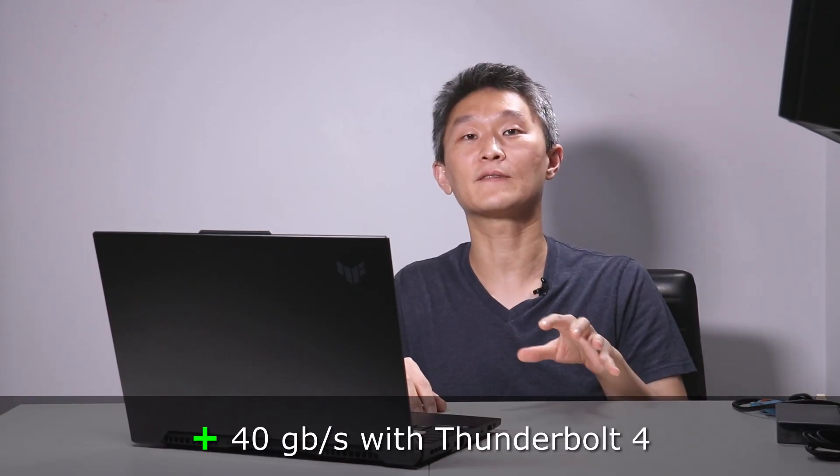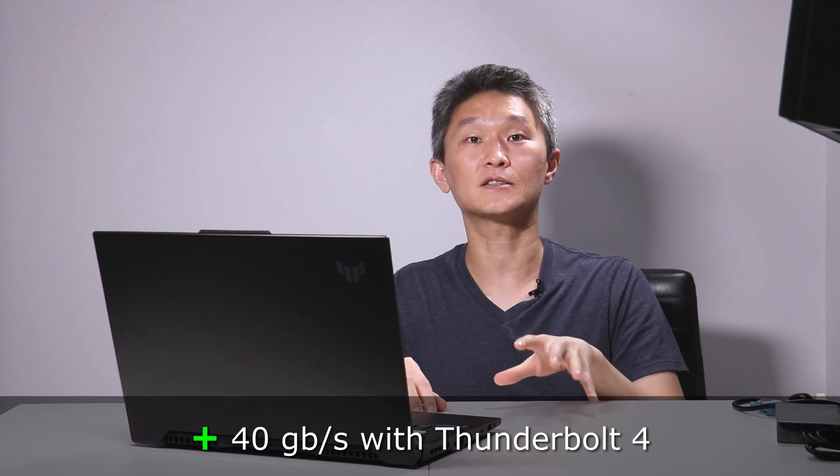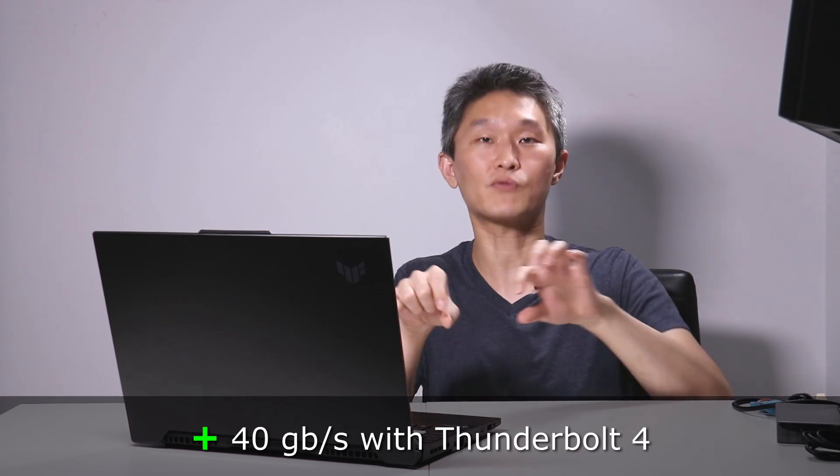If you're a video editor or a photo editor, you don't want to sit there waiting for these files to transfer over. Thunderbolt 4 gives you 40 gigabits per second maximum. So if you have the proper cables and the proper drives that can take advantage of Thunderbolt 4, you can transfer these things super fast. This will basically future-proof you for many years to come.